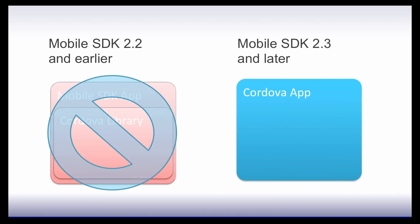For hybrid apps, Mobile SDK 2.3 marks a big change from previous releases. In Mobile SDK 2.2 and earlier, you used the Cordova library as a sub-project or module of your Mobile SDK hybrid projects. With Mobile SDK 2.3, you now start with a Cordova application and then add the new Mobile SDK Cordova plugin to your Cordova project.